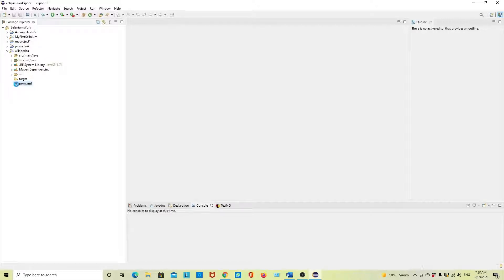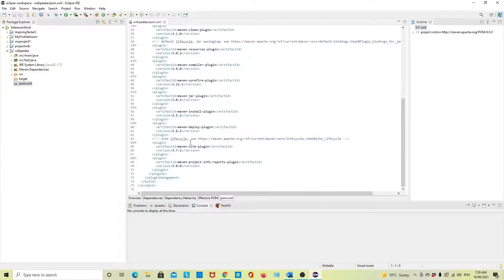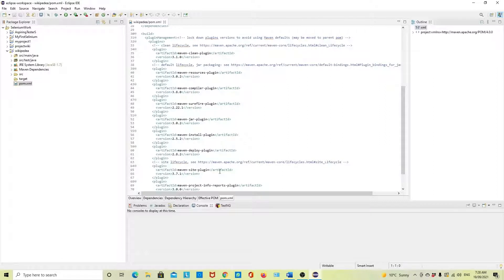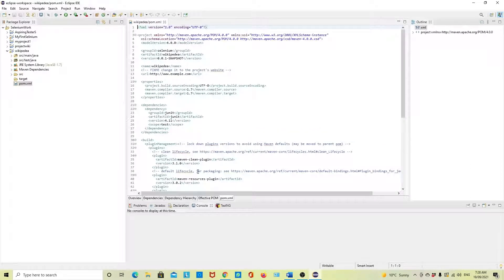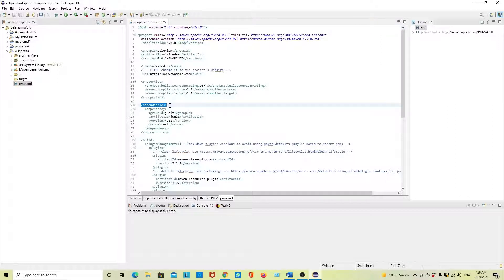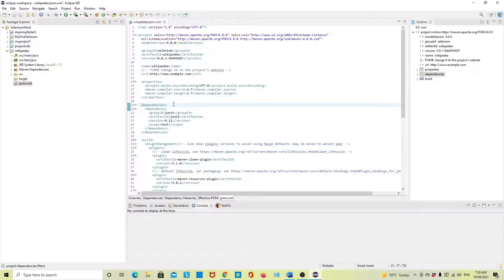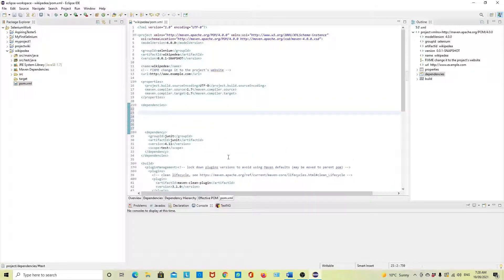First we have to check our pom.xml. Here we need some dependencies. We are going to use Selenium for testing, so we need the Selenium Java dependency first. You can see the dependencies section — inside it we will include the Selenium Java dependency.